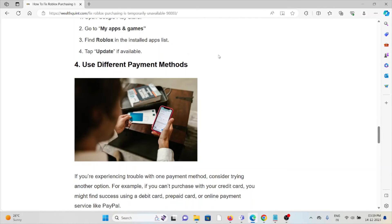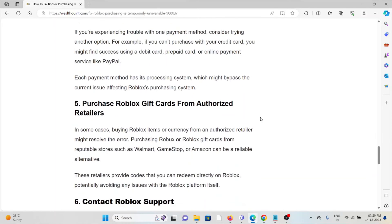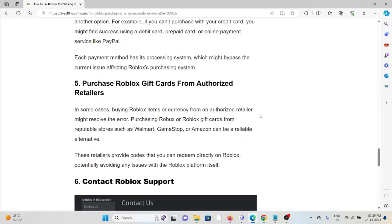The fourth method is to use a different payment method. If you are experiencing trouble with one payment method, consider trying another option. For example, if you can't purchase with your credit card, you might find success using a debit card or online payment services.